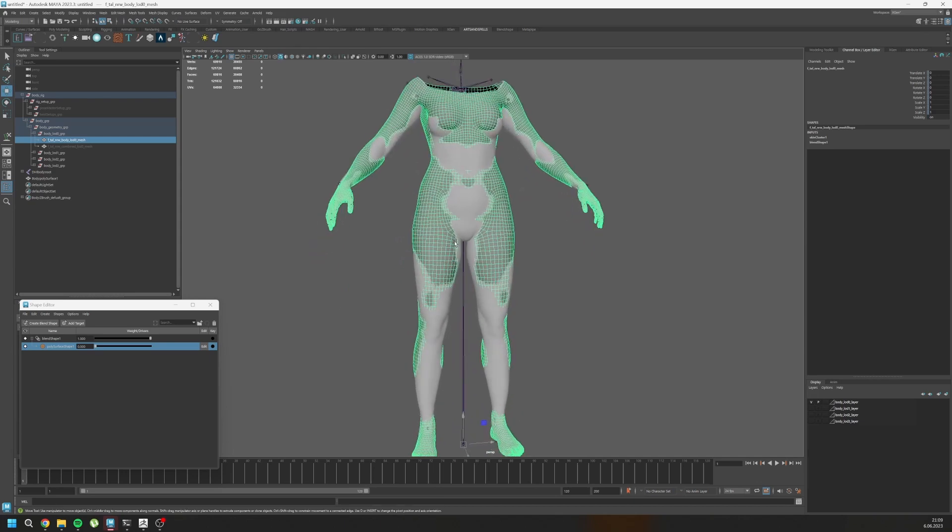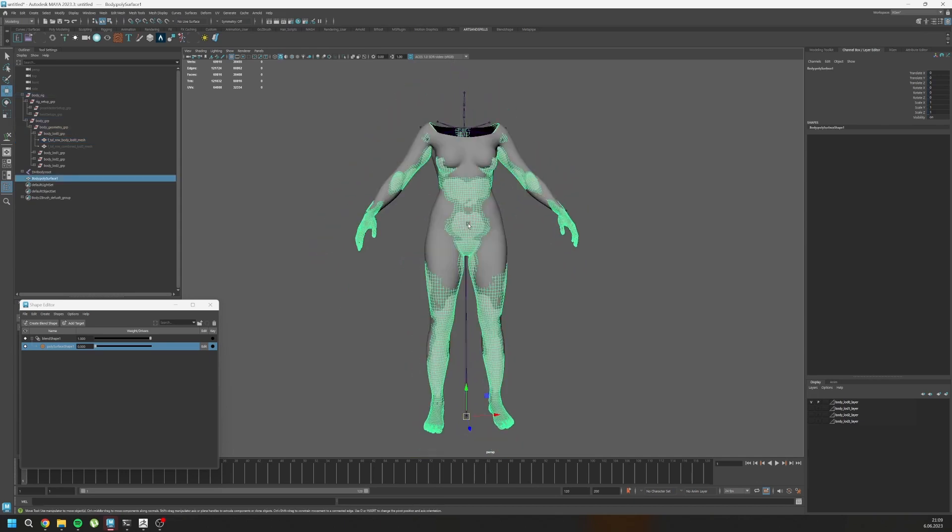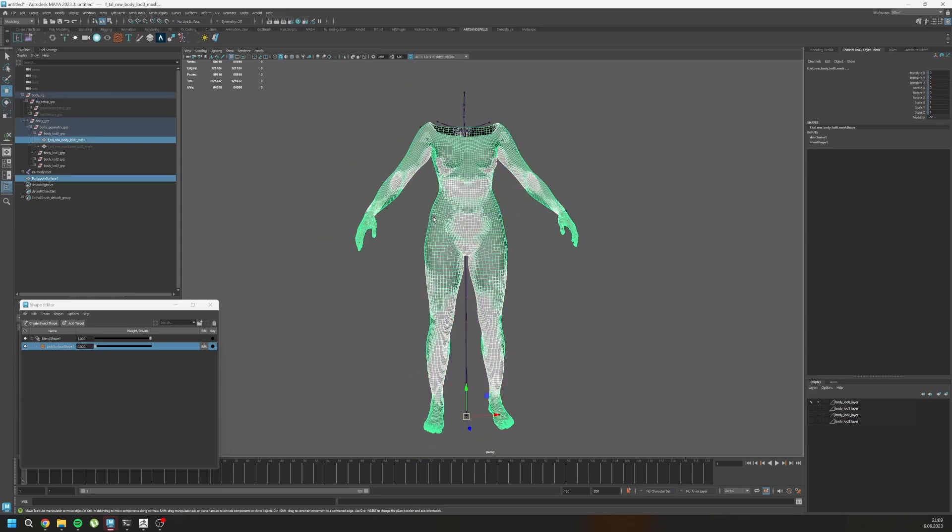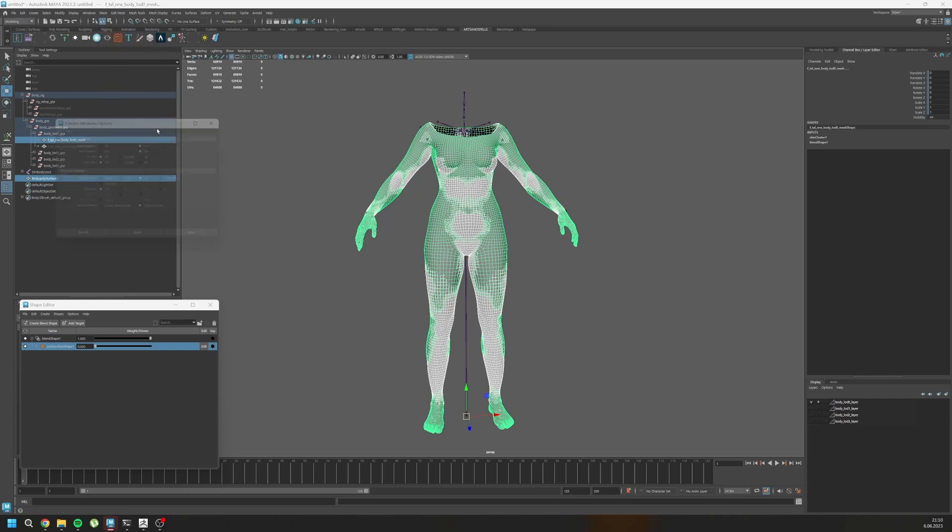I will select custom version and then select my base and then go to mesh, transfer attributes and click on the box near to it. Inside the settings, these are my settings. Vertex position is on. Vertex normal is on because we want to transfer these options.